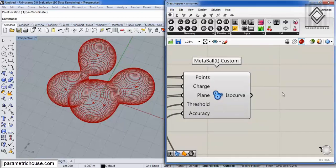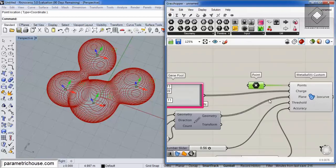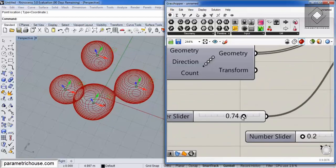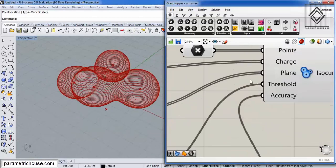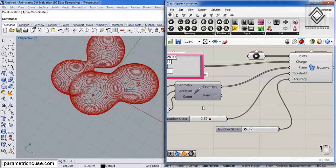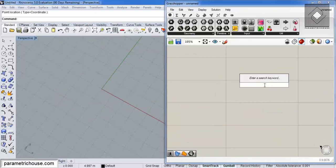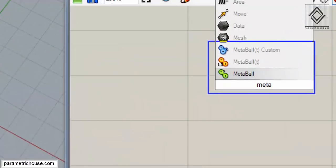Metaball Custom is a great tool to produce spheres in a desired location and desired radius. We can change them and how they affect each other by a number or a parameter, and how we can slice them to get curves. If we want to draw a Metaball, we can just search 'Meta' — M-E-T-A — and there are three different tools about Metaball.